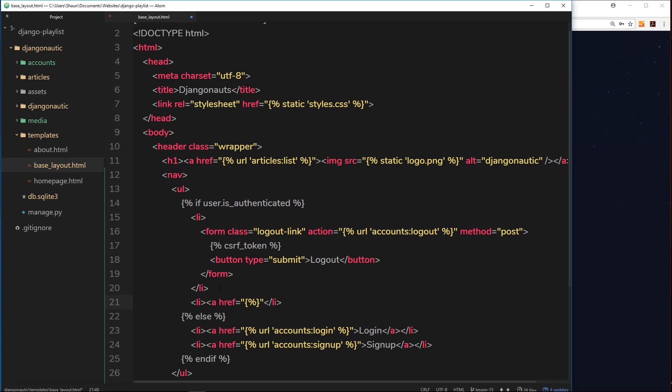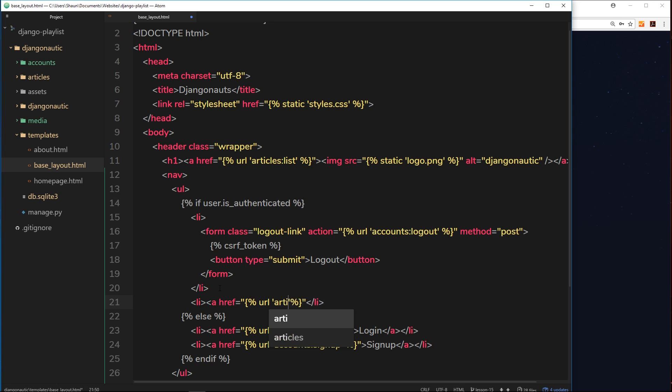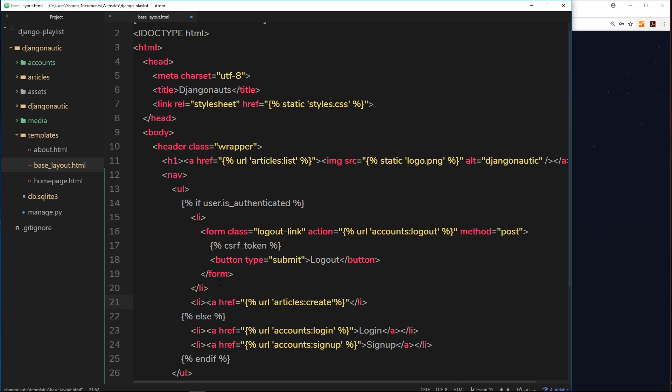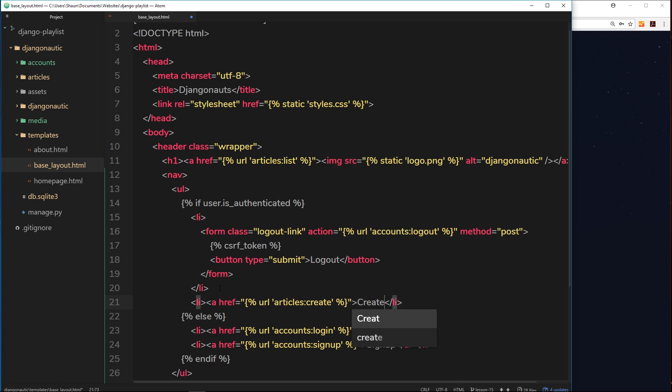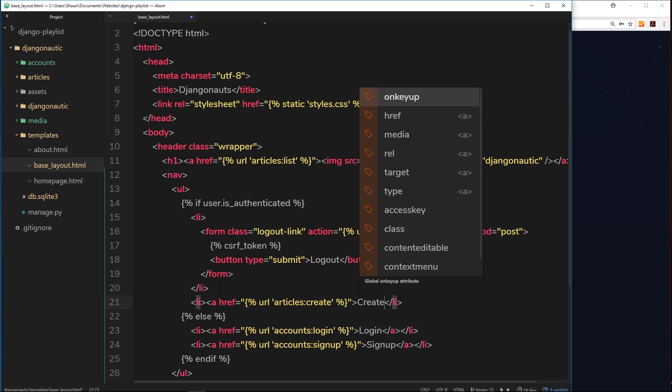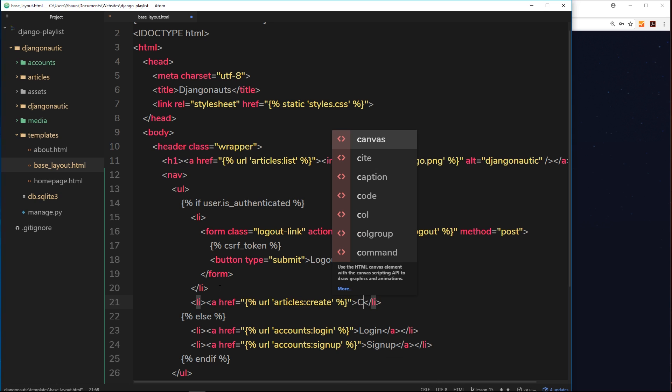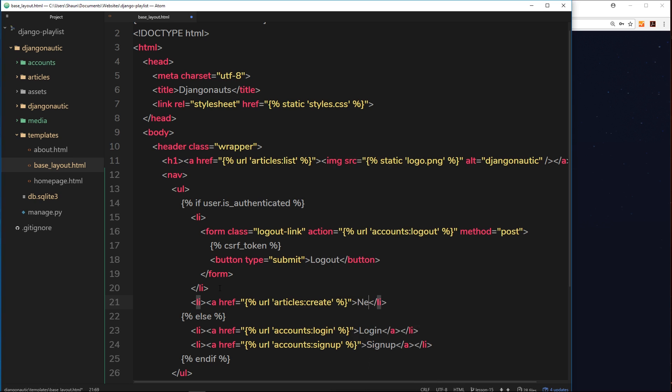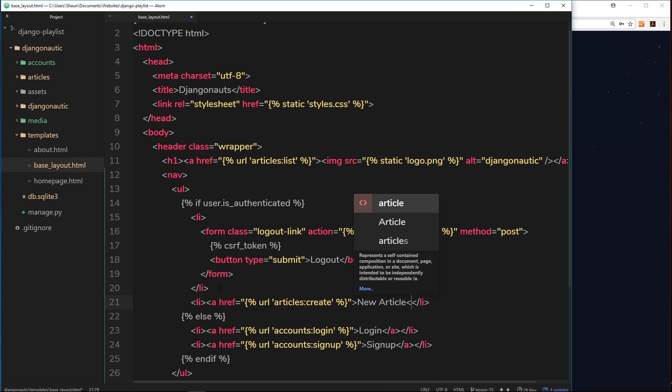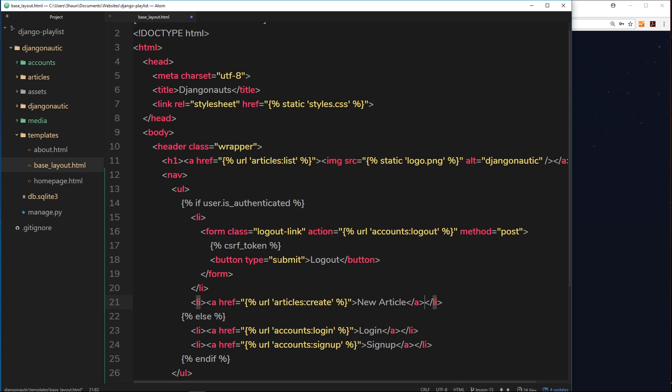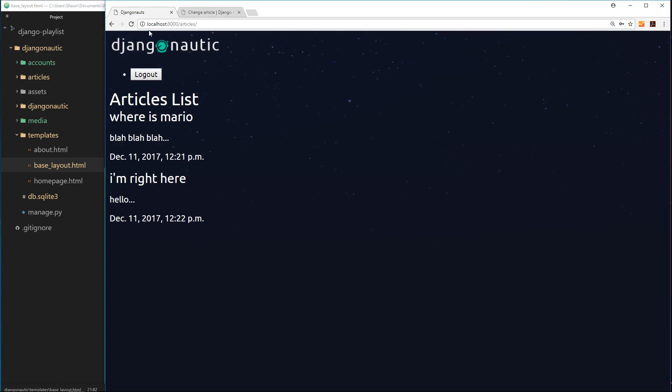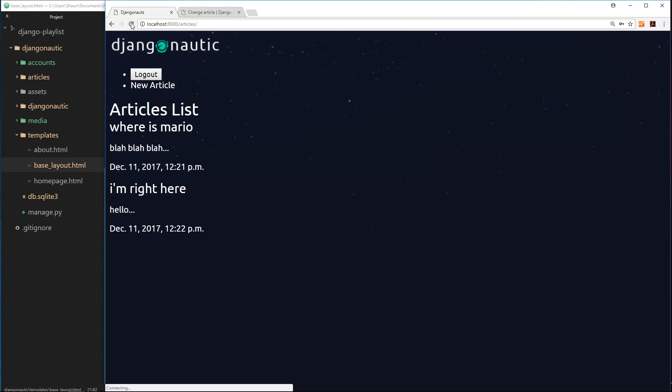So let's do one more li tag down here, another a tag as well, and that is going to be equal to our url here. And this url is going to go to the articles app and then it was create to create a new article. So inside here we can say create or rather just new article.